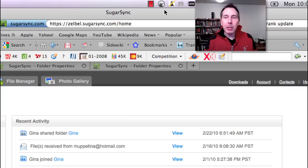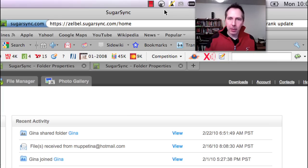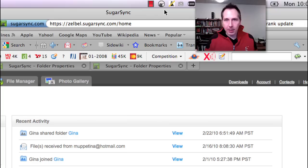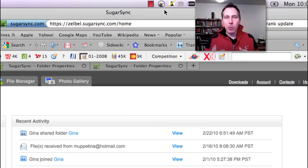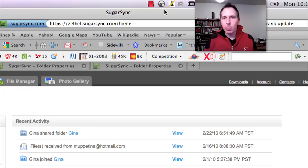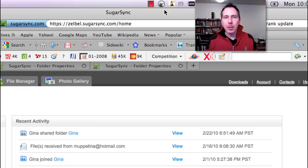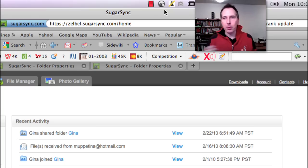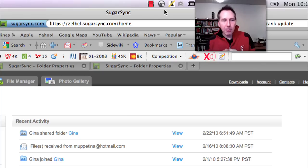In theory, this application not only backs it up to an online server, it syncs whatever folders I want to have synced from my laptop, let's say, to other computers and vice versa. Now, whenever I tell SugarSync to sync, it will sync. And that's beautiful.